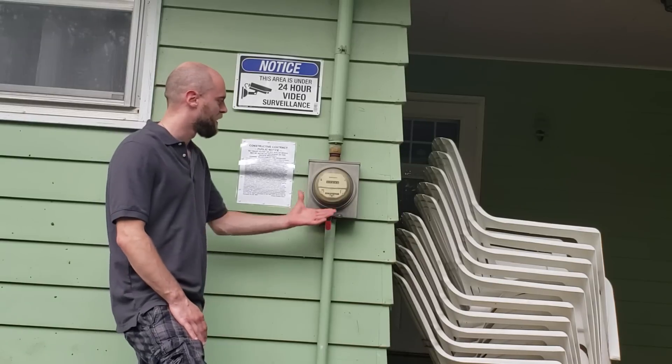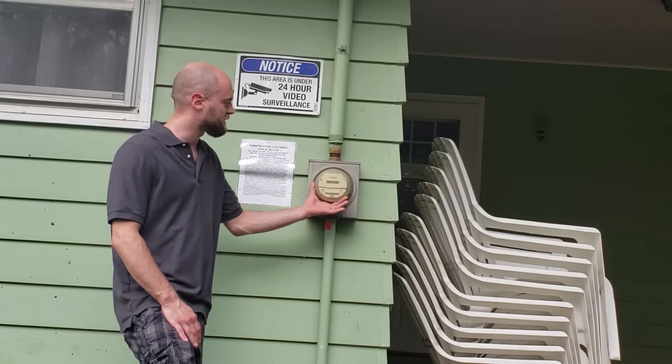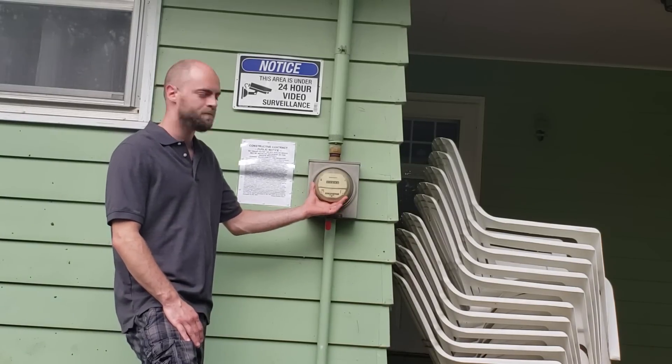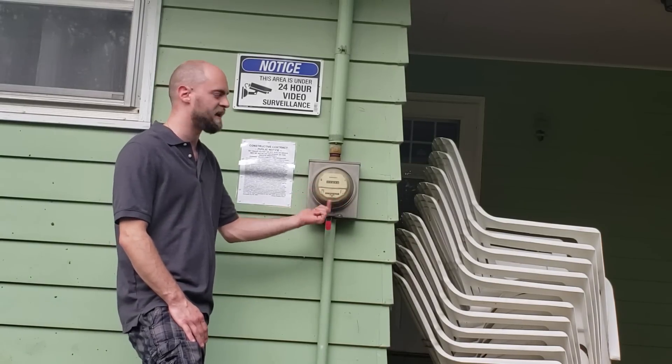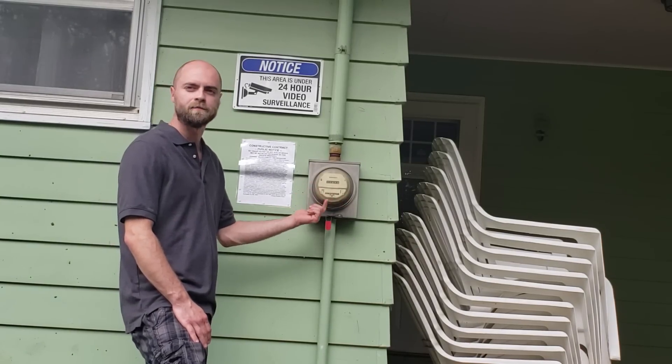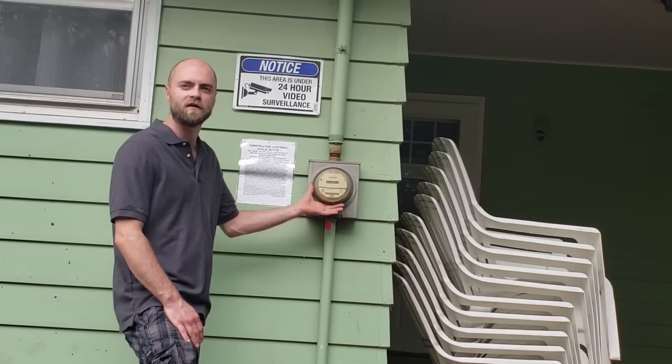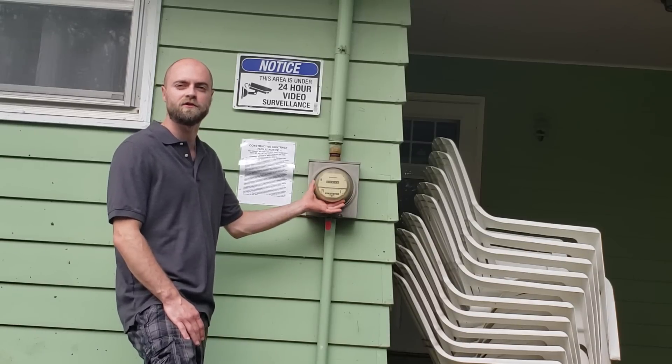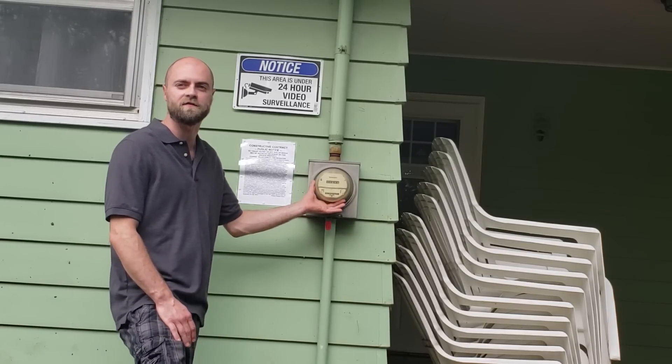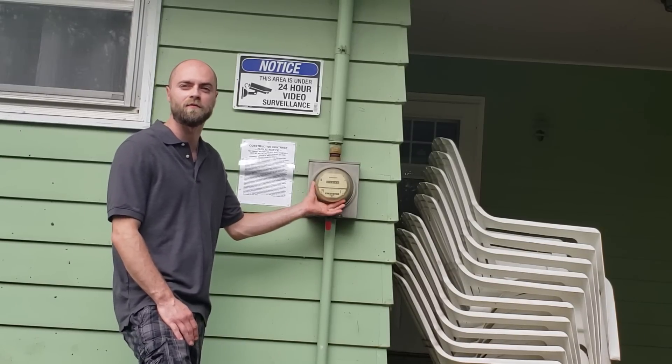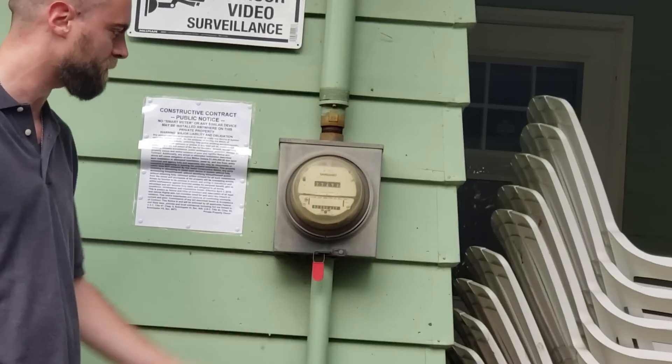Right here is an analog meter. It has a spinning disc. This is a mechanical analog. This is exactly what you want. It's the safest meter available on the market.